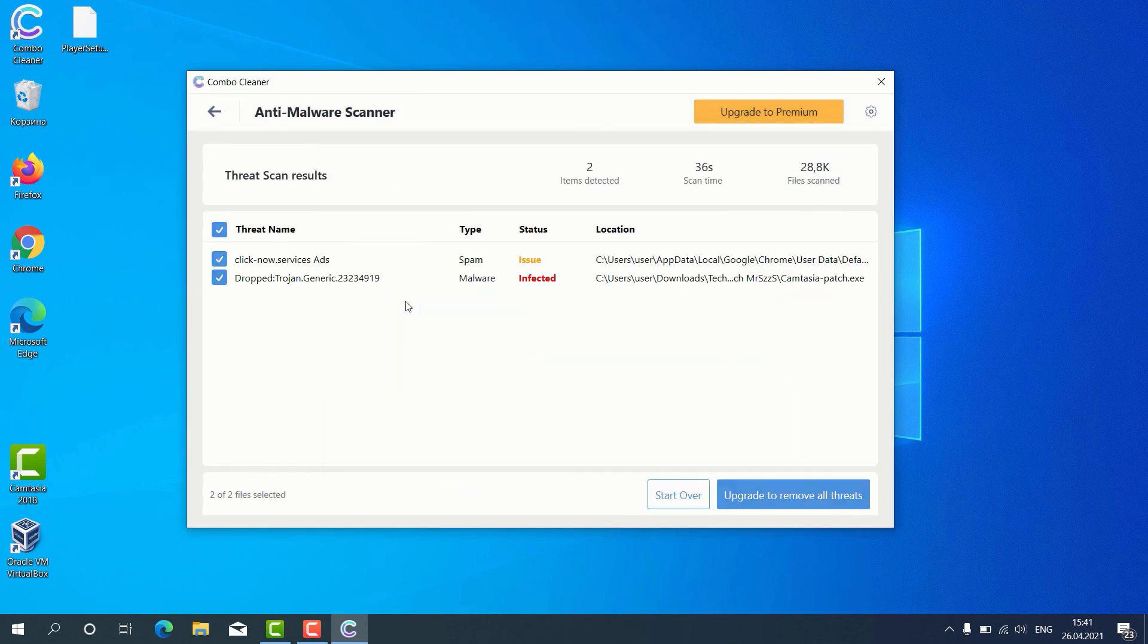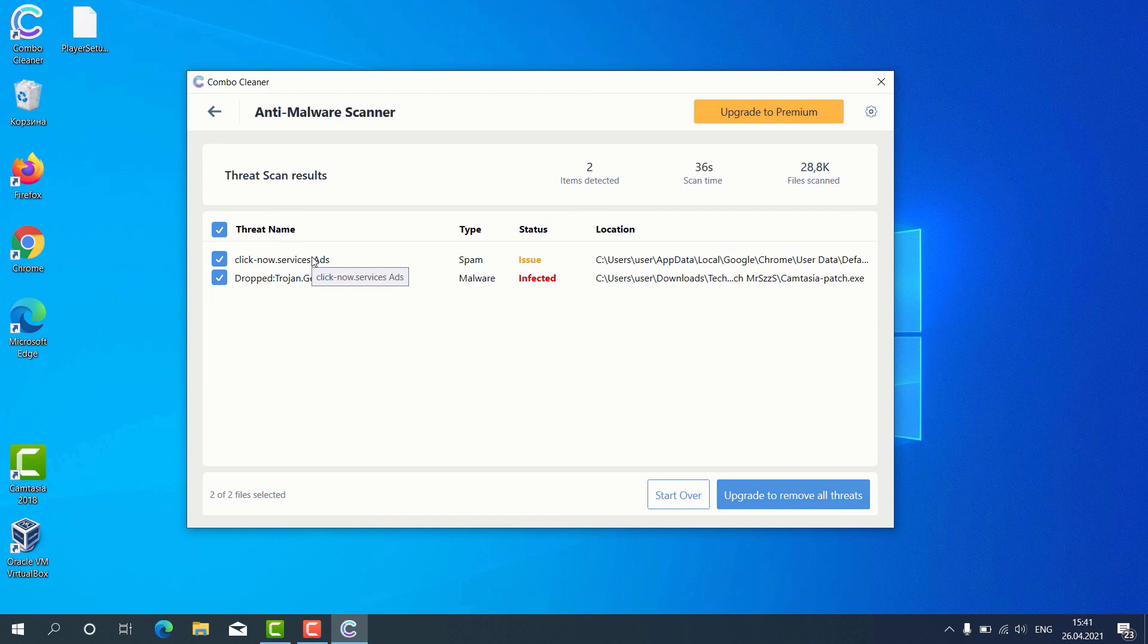The program gives us the detailed report about threats found and shows what exact threats these are.